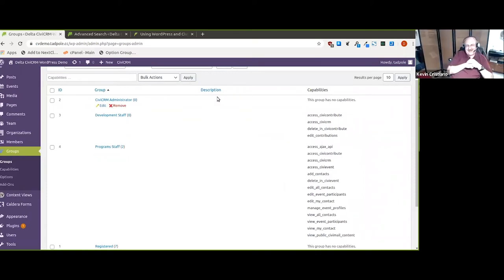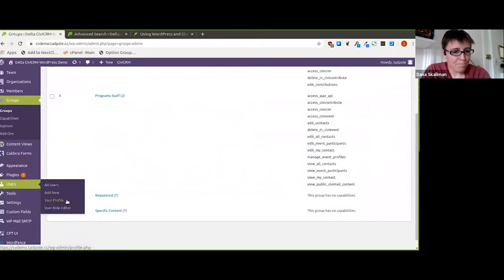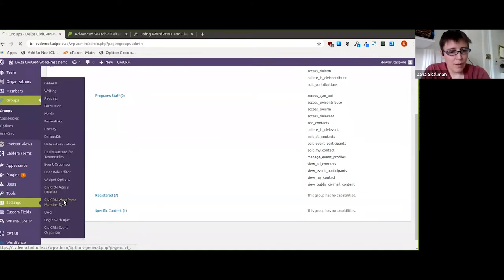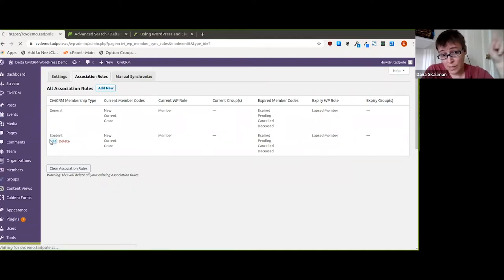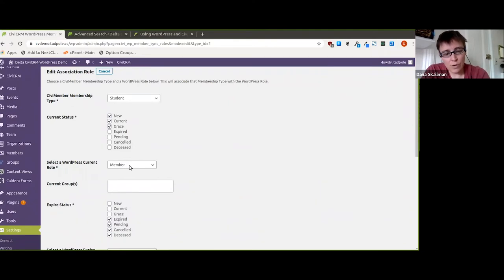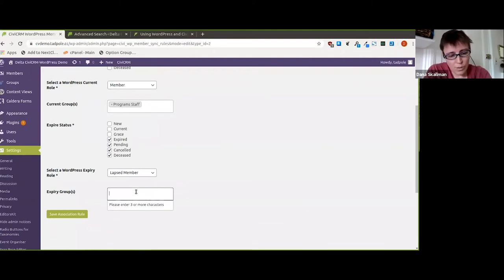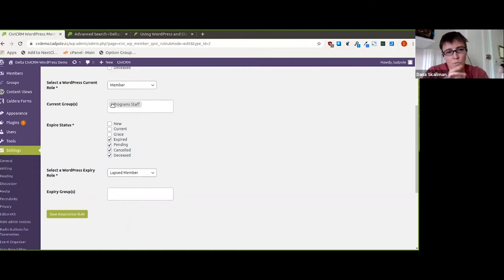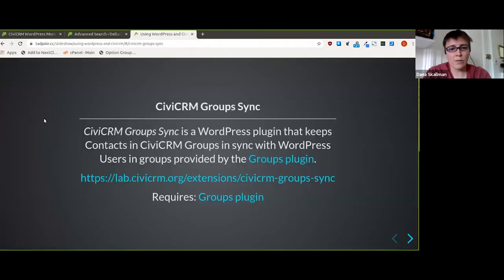Group Sync also ties into membership: you can say if a member has a certain status, they're part of a group, and if they've expired they move to a different group. So you can use Groups with Member Sync to move contacts in and out of groups based on their membership status.